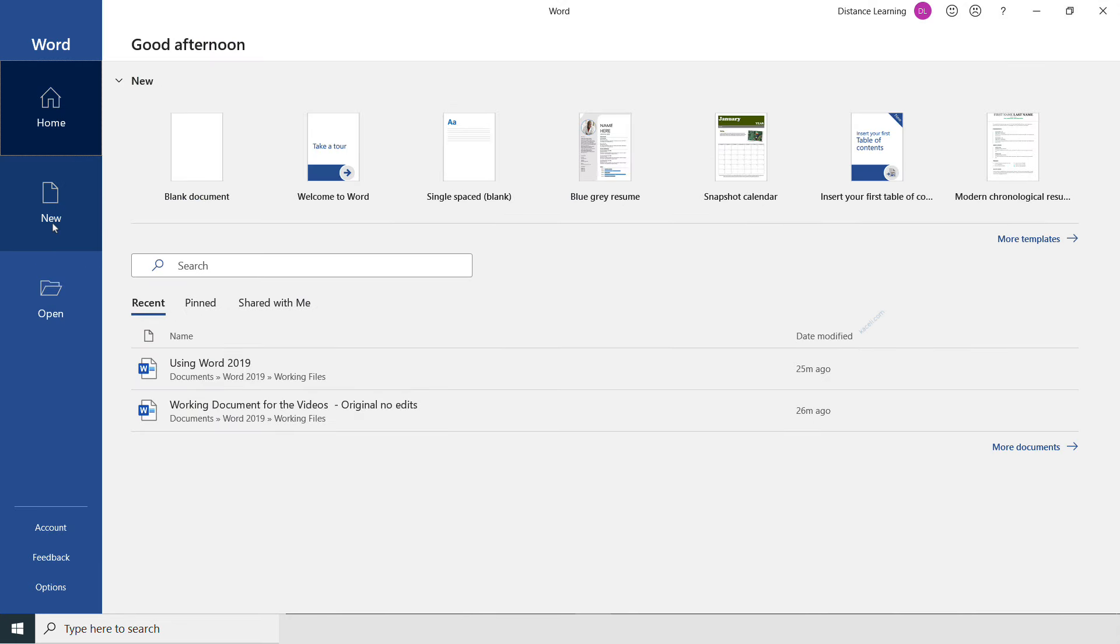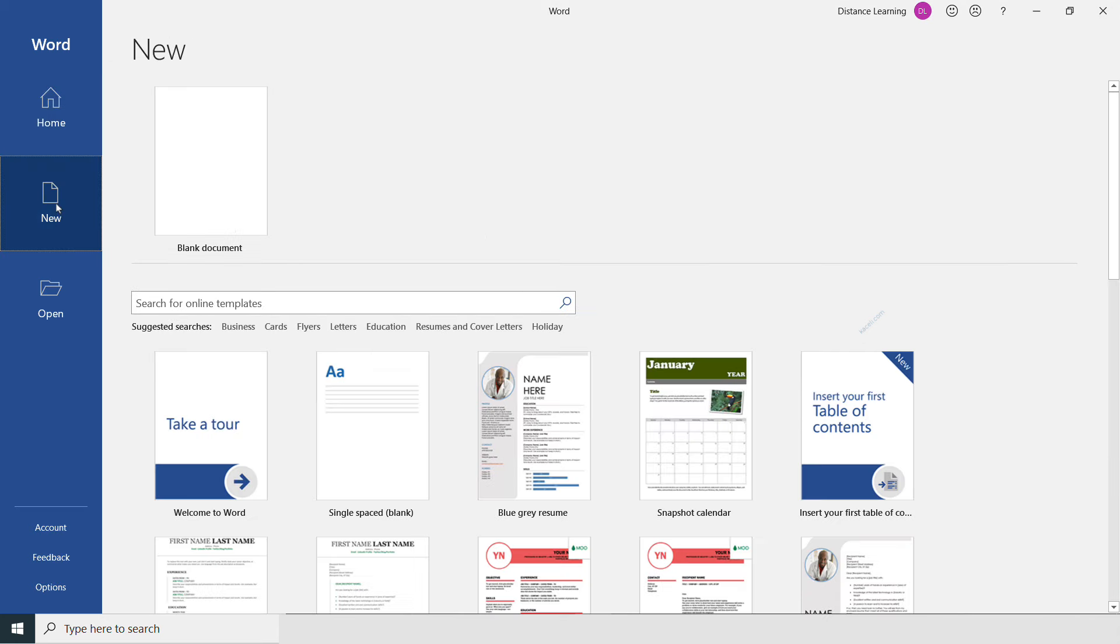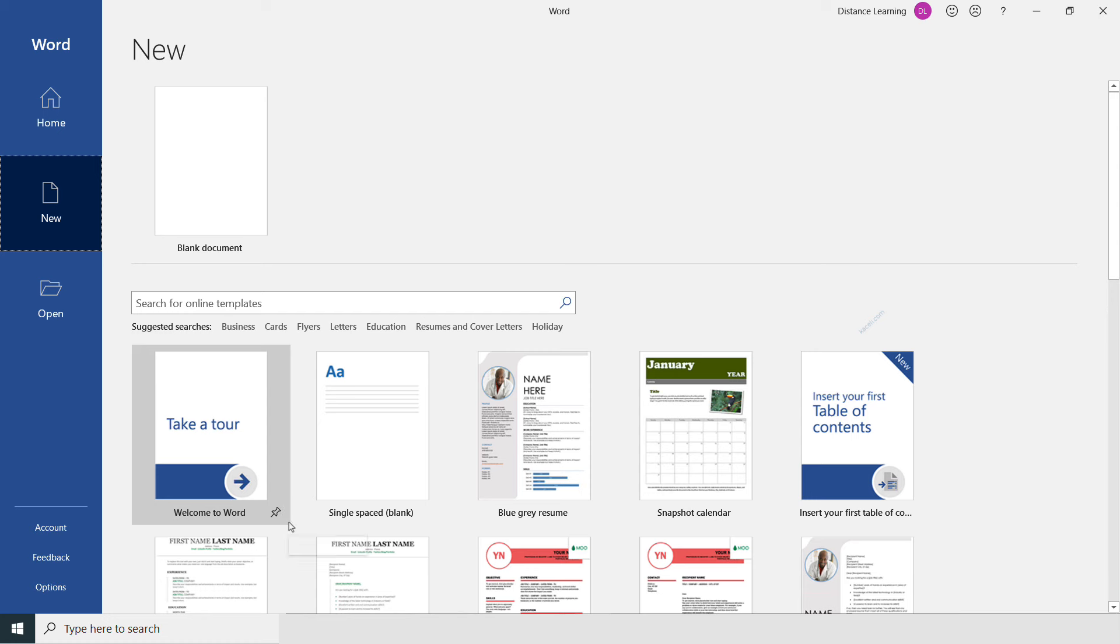Let's say we wanted to create a new document. We can do that either by clicking under the Home tab on the blank document option, or go under the New tab and click on blank document or use one of the templates. In this case, I'm going to click on blank document.